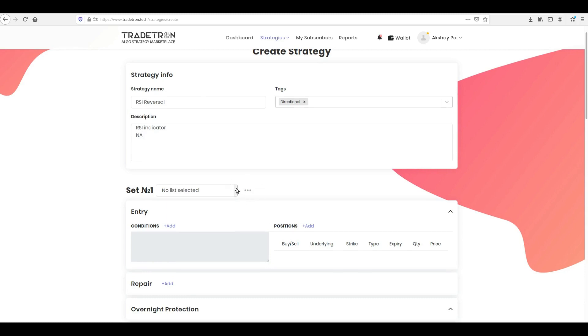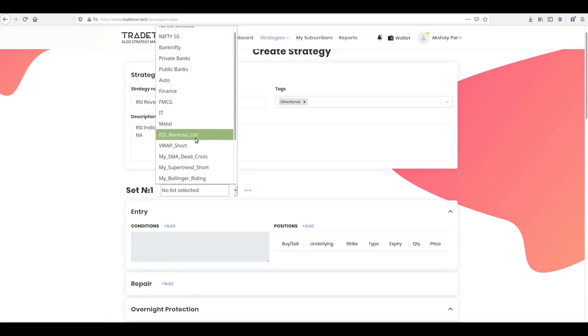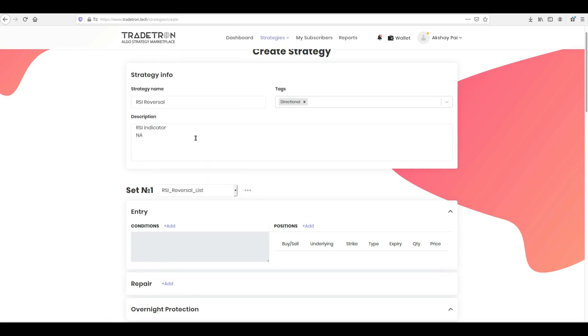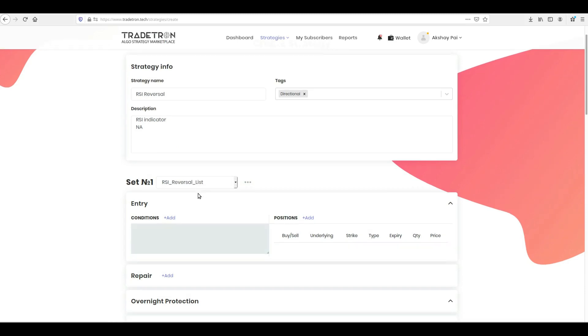Before we create our entry conditions, we need to select our list of instruments, which the conditions will scan through, by clicking the three dots next to set number 1.